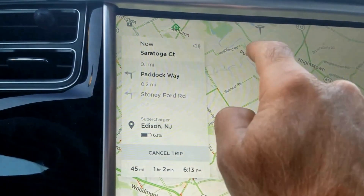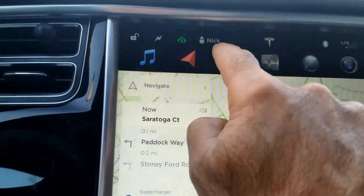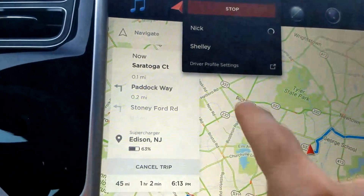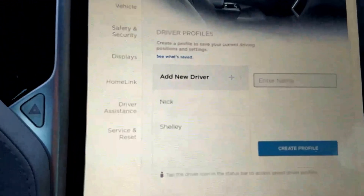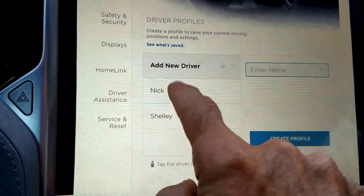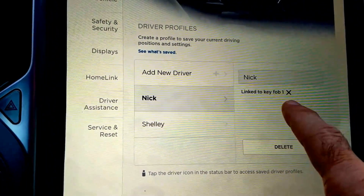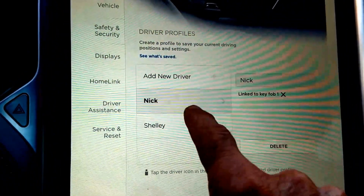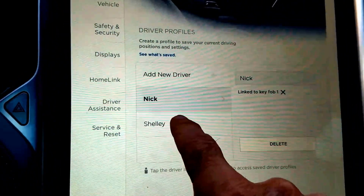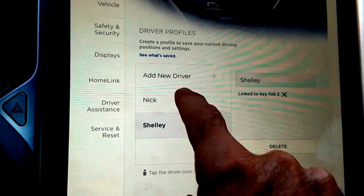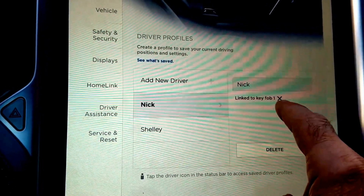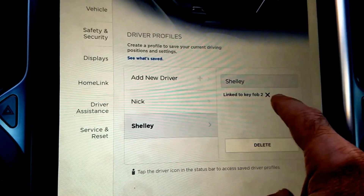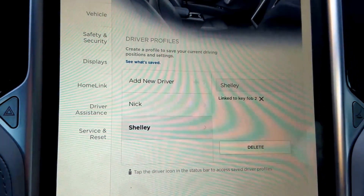Also, if you go into your name, the driver profiles now have a very nice capability to have your different keys set to different driver profiles. So I have my key attached to mine and my wife's key attached to her profile.